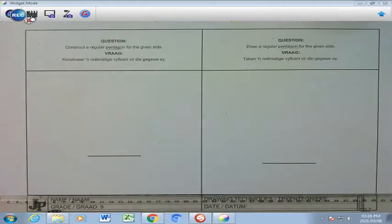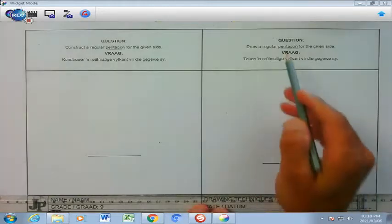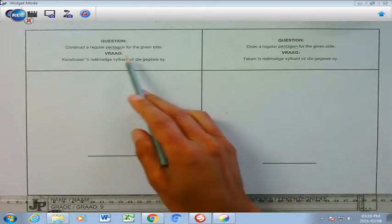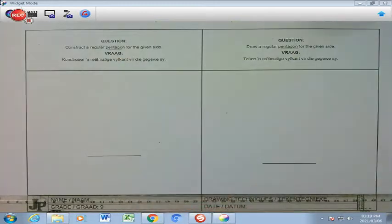Learners, this is drawing technique activity 12 and we are faced with a pentagon. A pentagon is a five-sided shape.